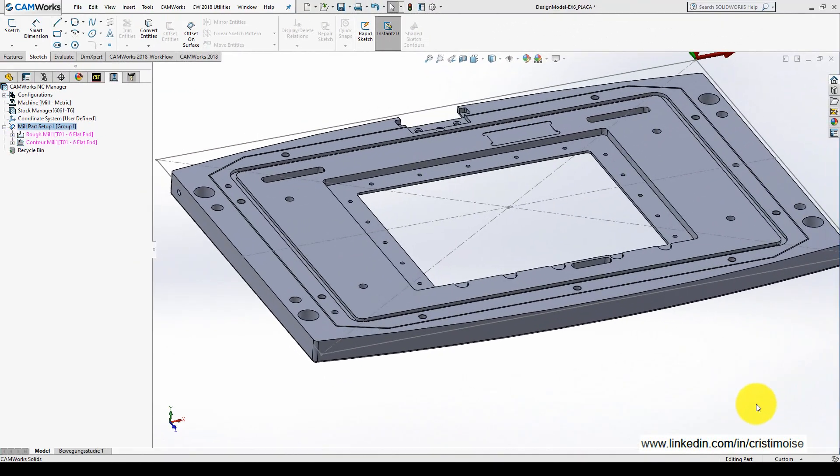Hello guys, Christian here. Today I want to show you a great tool called CAMWorks NC Editor. In CAMWorks 18, there are a lot of enhancements, but one of the most important is the new CAMWorks NC Editor.